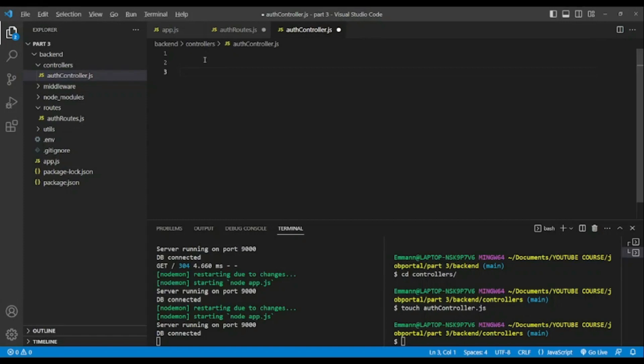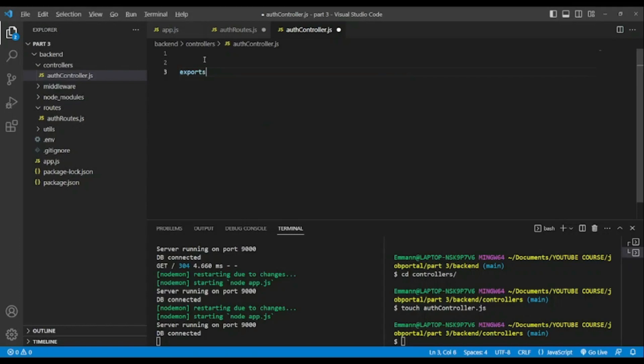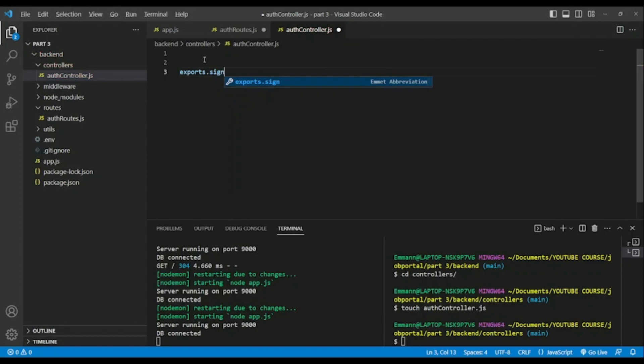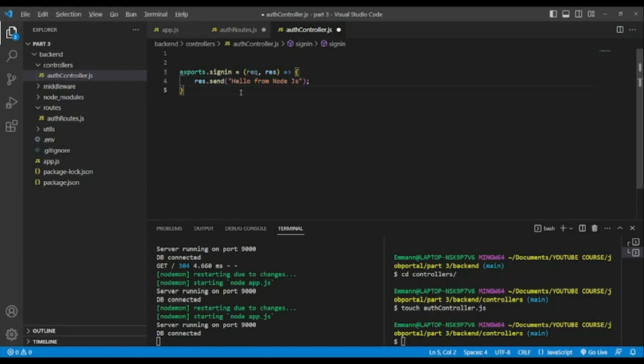And inside of it, exports, I'm gonna name this controller signIn. This is just an example to show you how we will structure because we will use MVC pattern, model view controller. So now exports dot signIn, the same thing. And now we're gonna save.